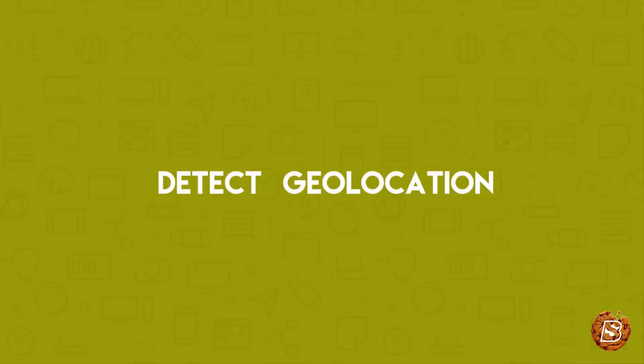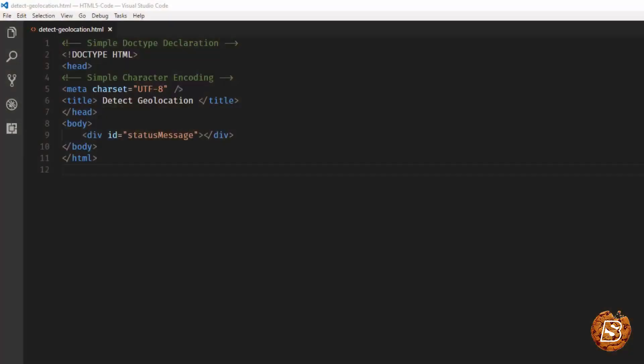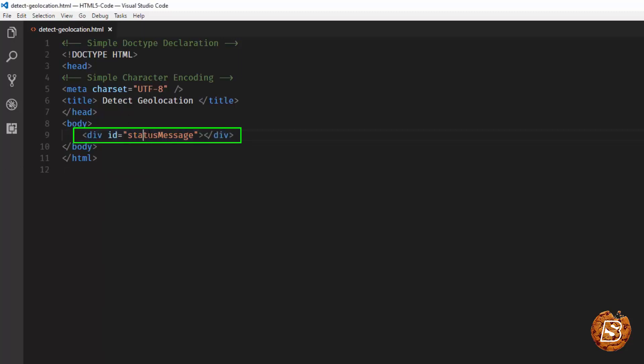In this lecture, we'll see how we can detect whether geolocation is supported by the browser or not. So the first thing that we have done over here is I've created a div with this status message ID.